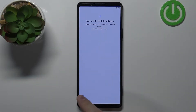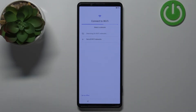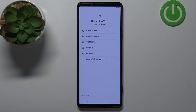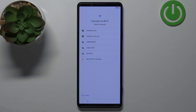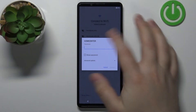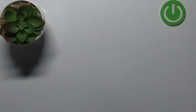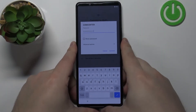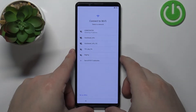Here we can connect to Wi-Fi. You can also skip this step by tapping Set Up Offline, and you will set up the phone without connecting to the internet. I recommend connecting to the internet because it will allow you to log in to a Google account and make a couple of things easier. I'm gonna tap on the network I want to connect to, enter the password, and once you're done entering the password, tap on the Connect button.